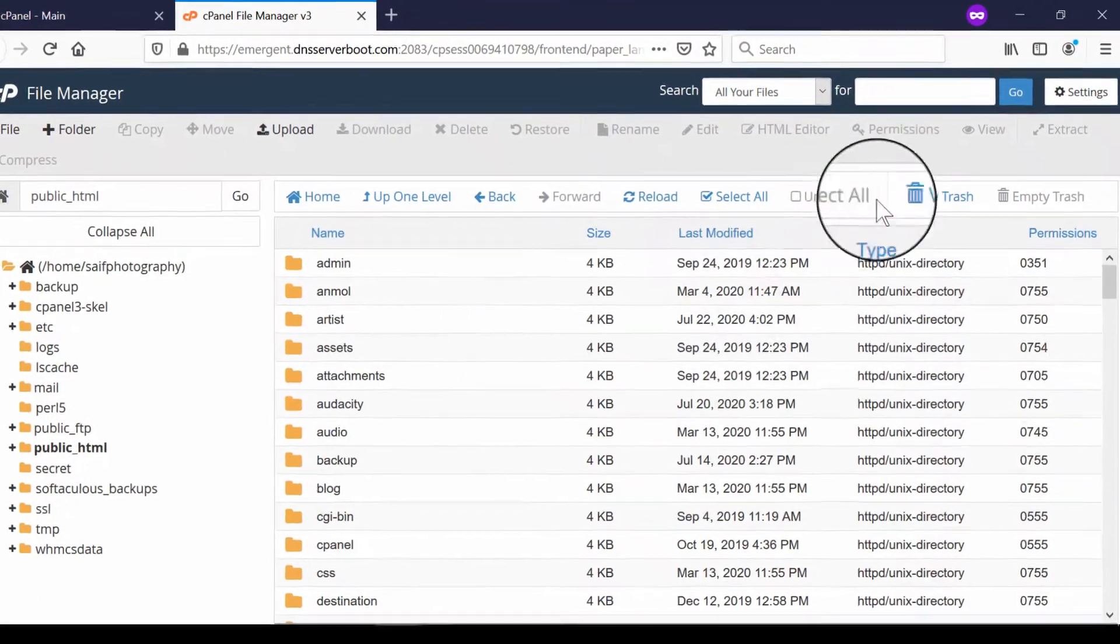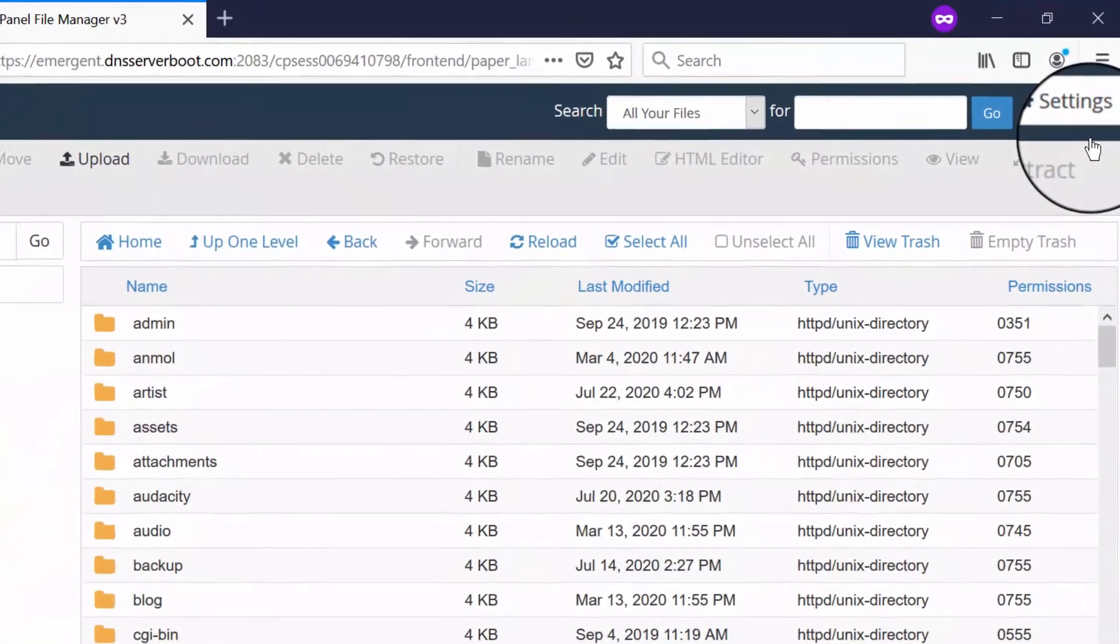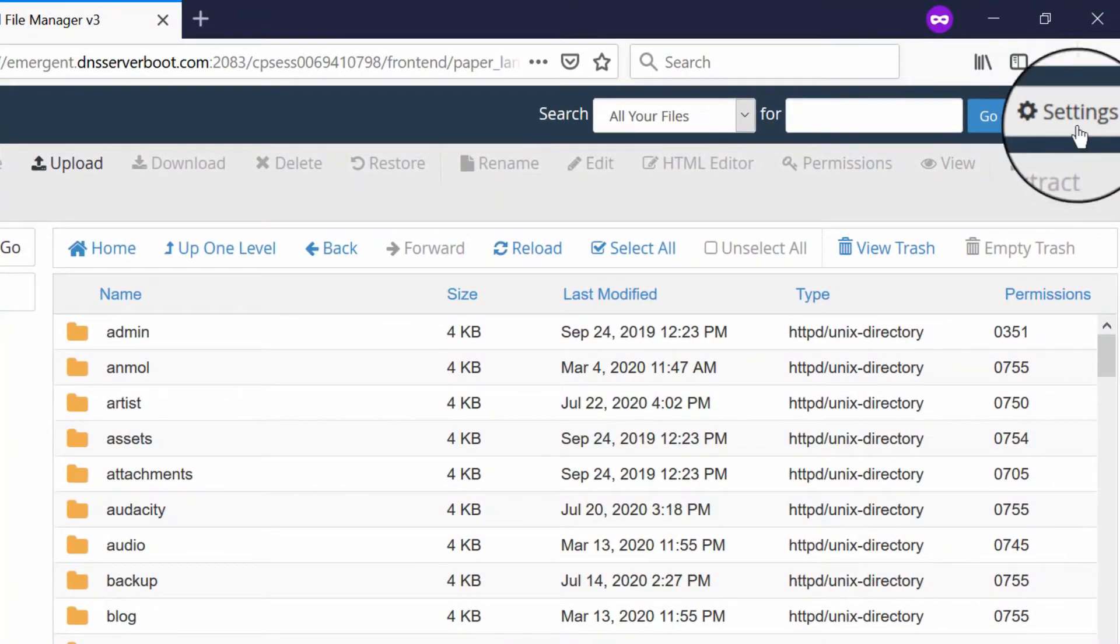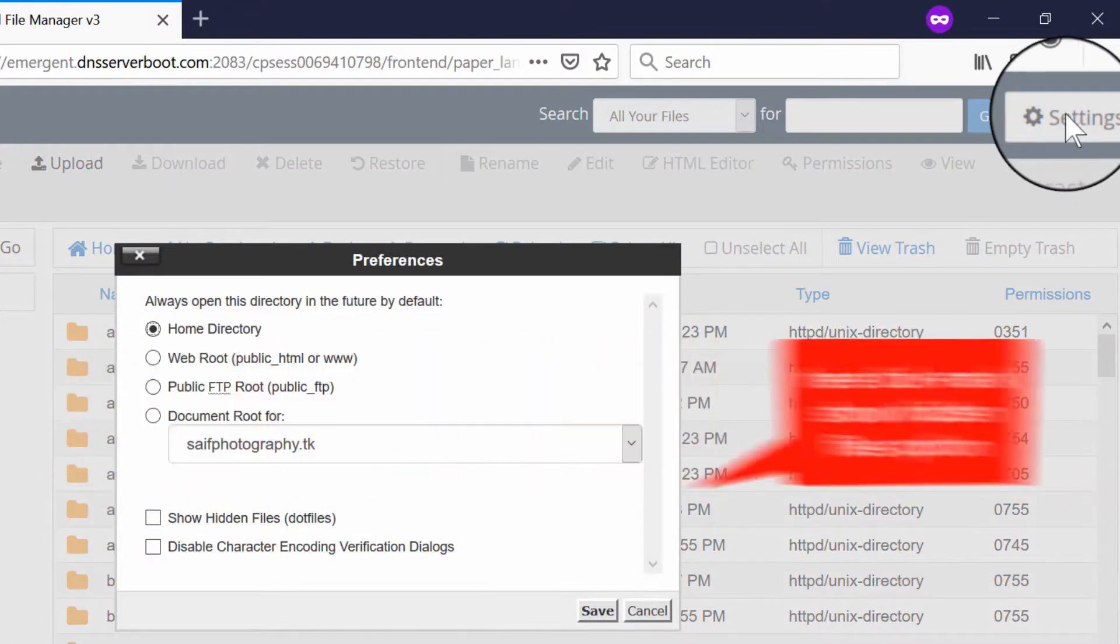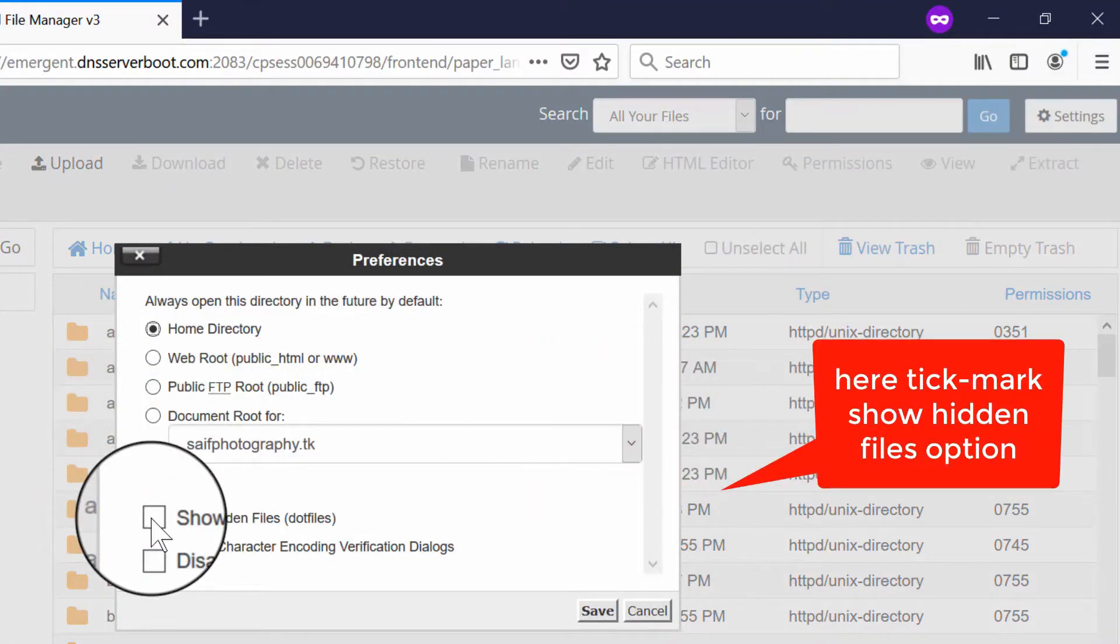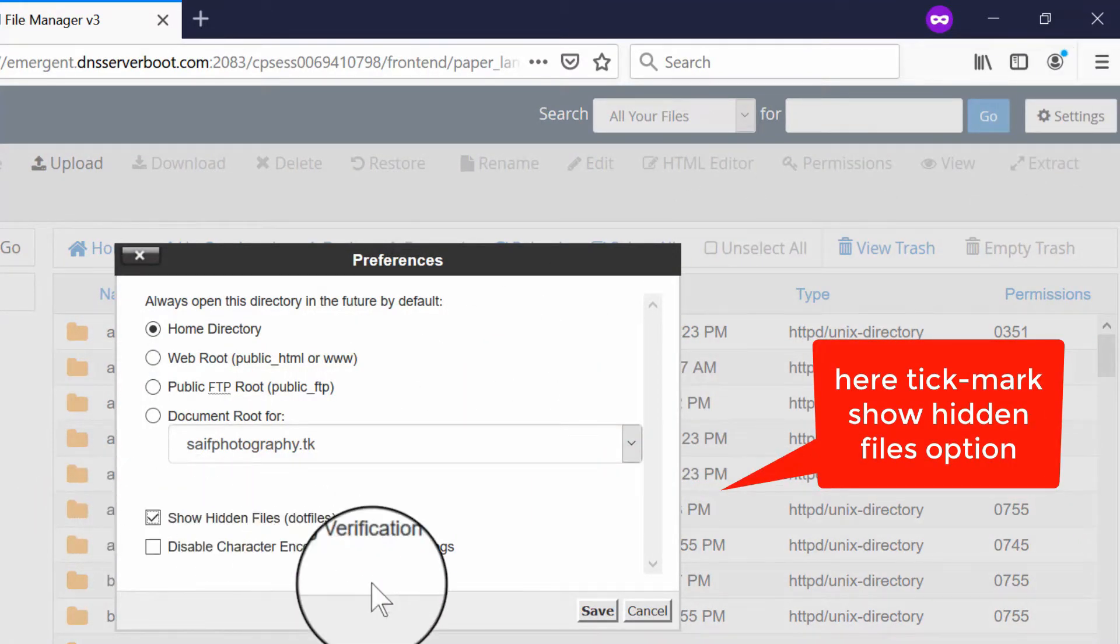Click on settings at the top right corner. From here, tick mark 'show hidden files' and then click save.